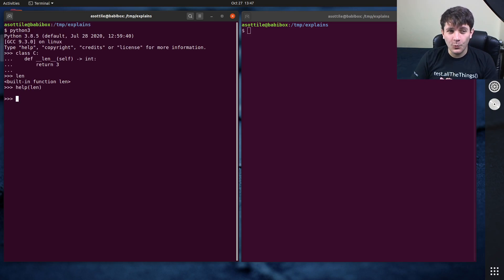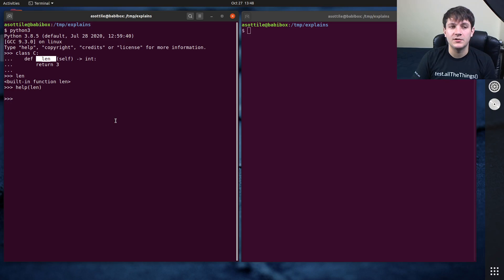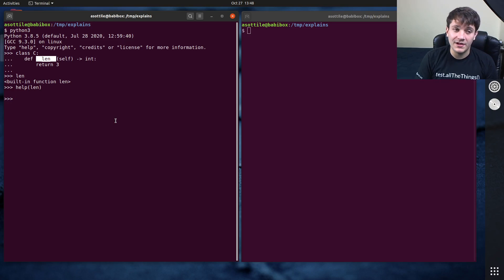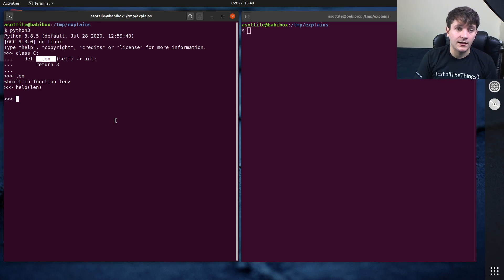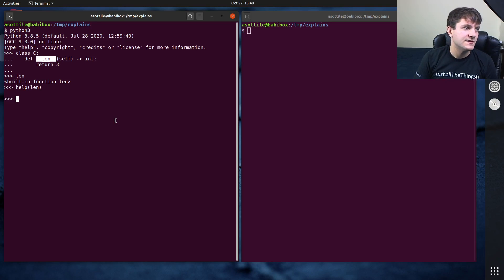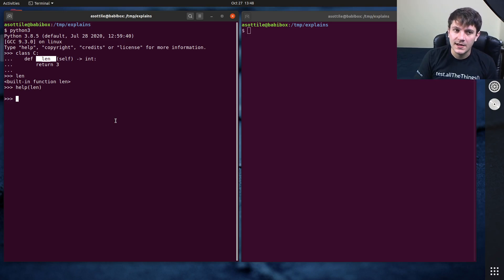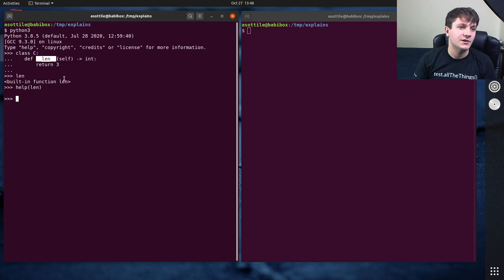Now, the way that it works under the hood is it actually calls into this special __len__ function to compute that value. It also does some additional stuff, like a little bit of type checking. And there's, I believe, some optimizations for some C classes. So for instance, like your common list and tuple types might have a specialization in the built-in length function to avoid a function call overhead.